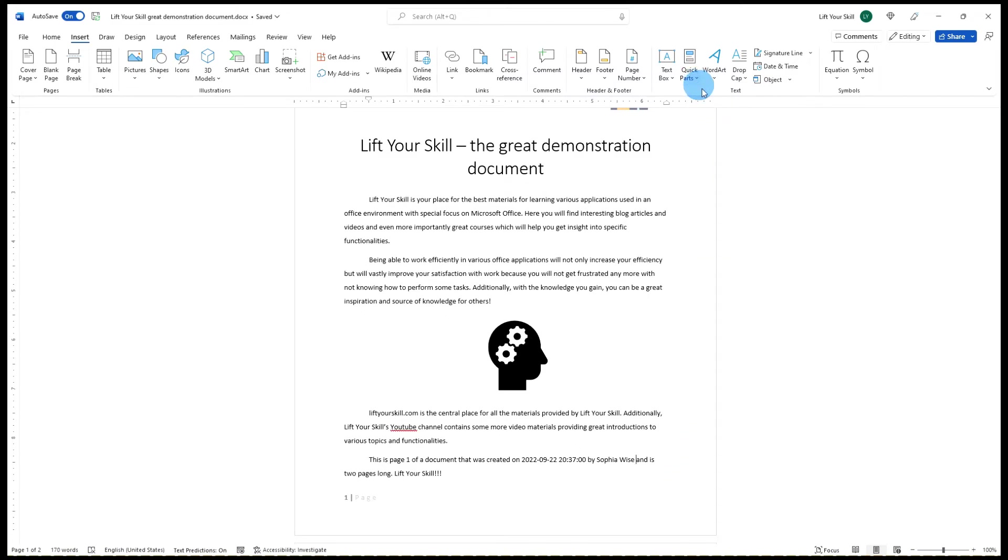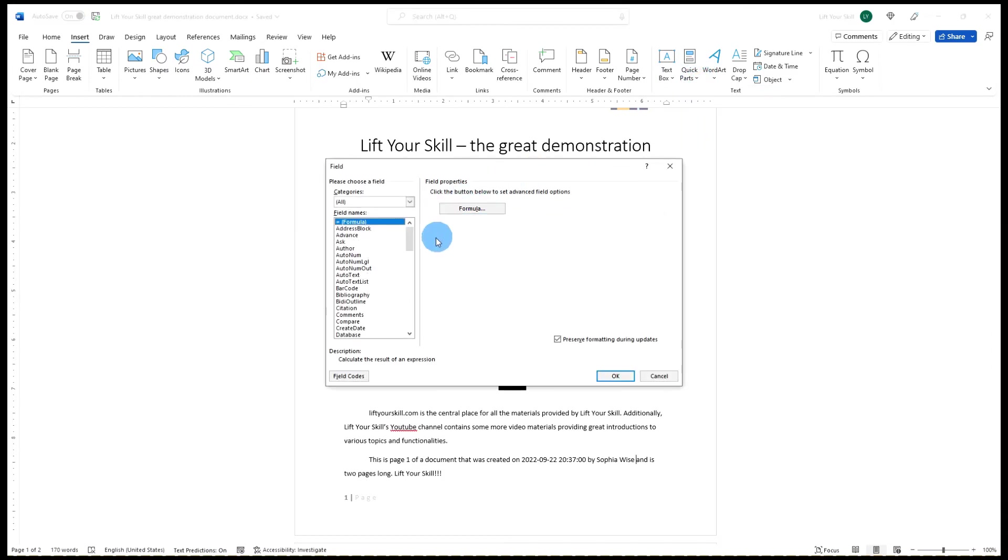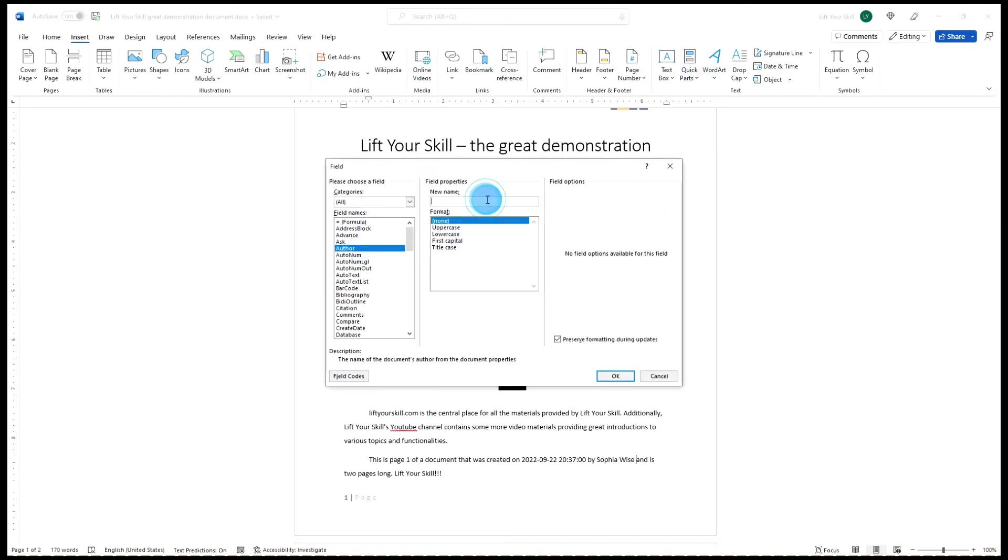It gets interesting when you add the author field more than one time to the document, each time setting it to a different value. Each time you do it, Word will update the author field in the document's metadata, but it will not update the already existing instances of this field in the text.